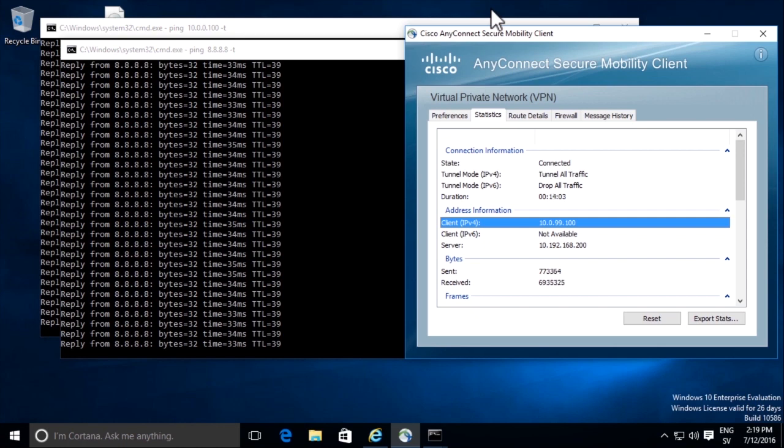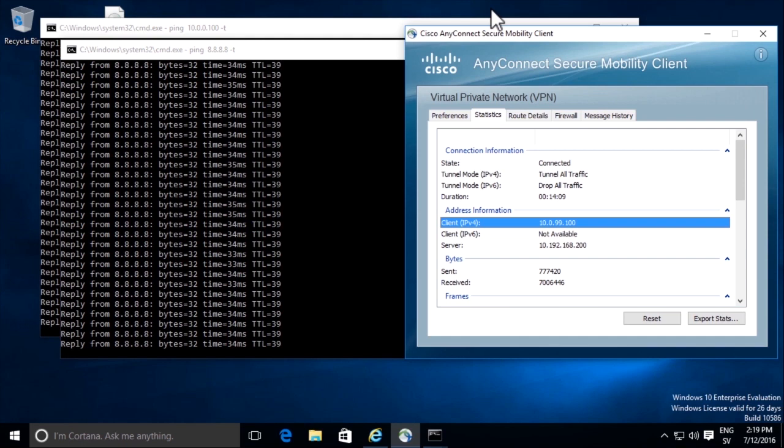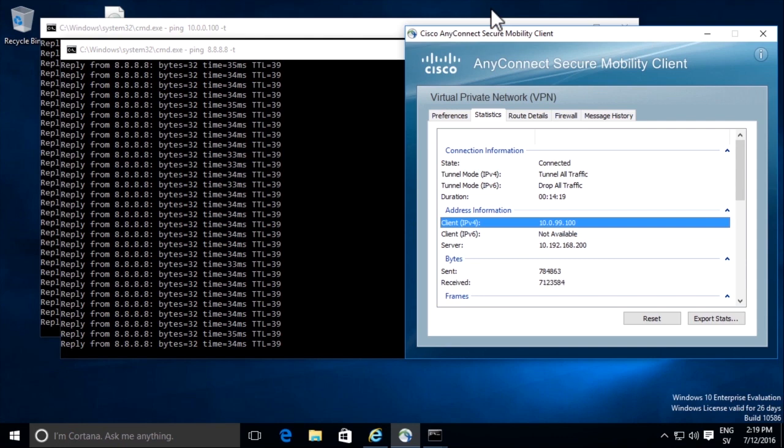Traffic, our pings from our client goes encrypted to the firewall outside interface, and it is hide NATed and goes unencrypted out to Google. The reply comes back to the firewall interface, IP address as the destination IP, and it gets un-NATed and sends encrypted back into the VPN tunnel to the VPN client.